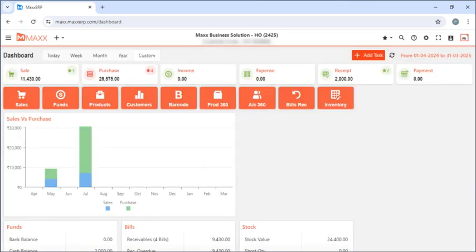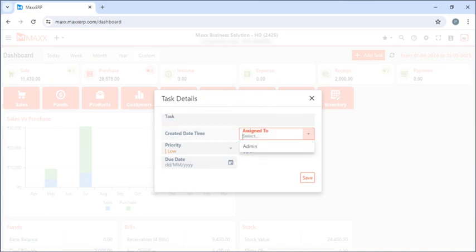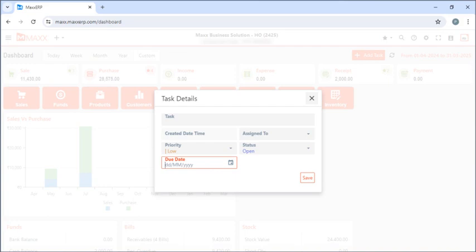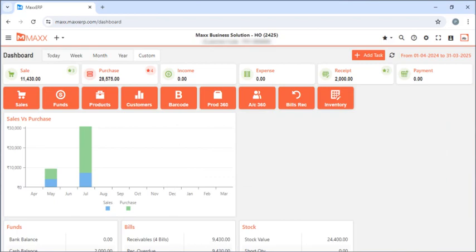If you want to add any task or assign a task to a user, you can click on this menu and enter the task details — to whom it has been assigned and what is the due date. If it is assigned to admin, sales person, or co-purchaser it will be shown in the dashboard itself, and then we can just close.